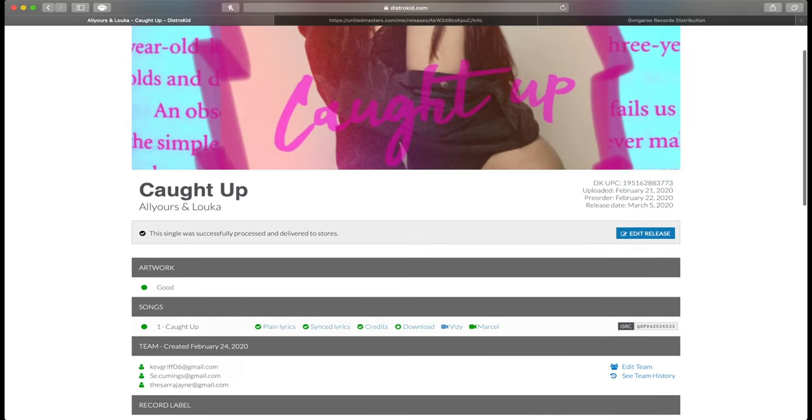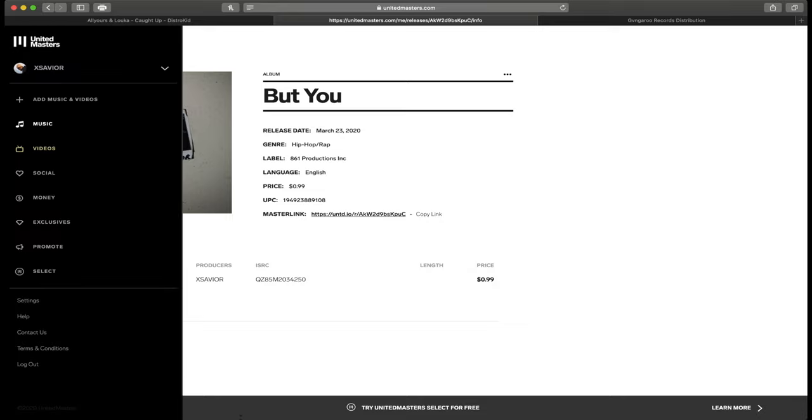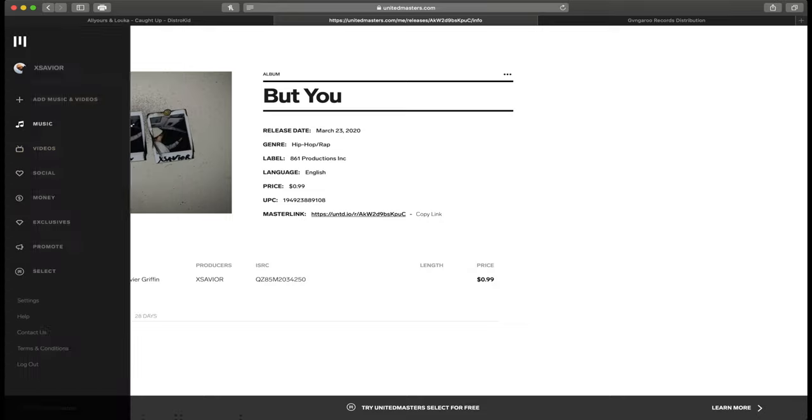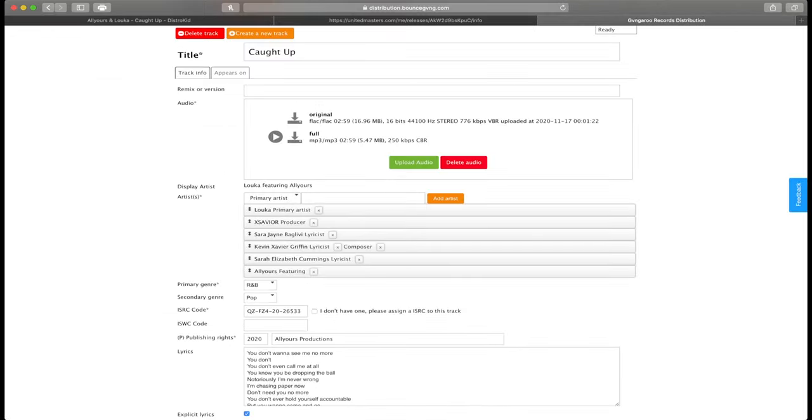From here, you want to grab the song's ISRC code, which on DistroKid is located here, and on United Masters is actually located here. The UPC is also located on the same page for all your releases, so you can grab that from there.